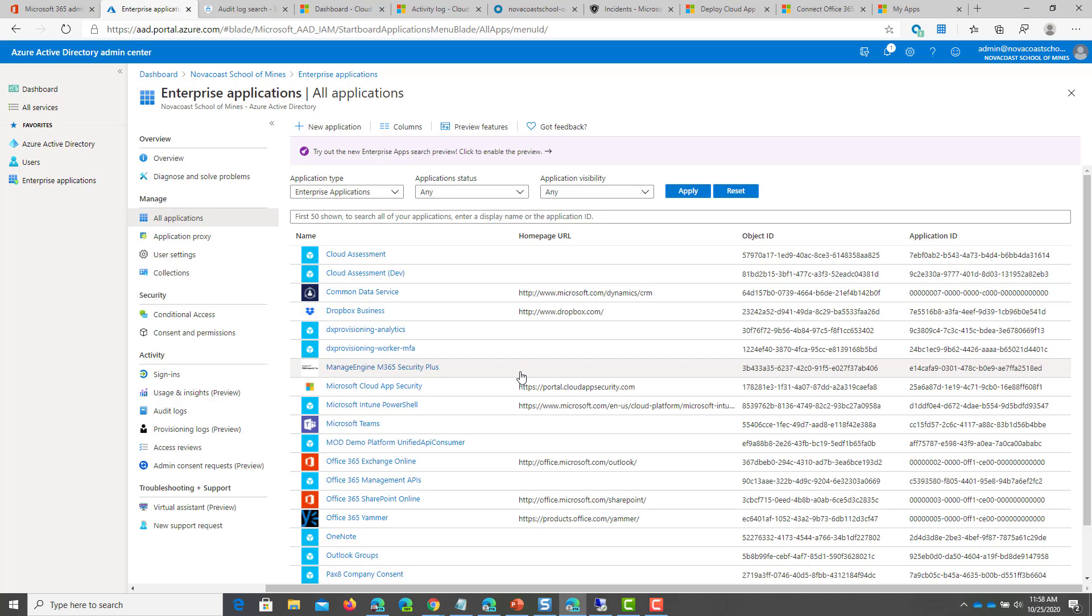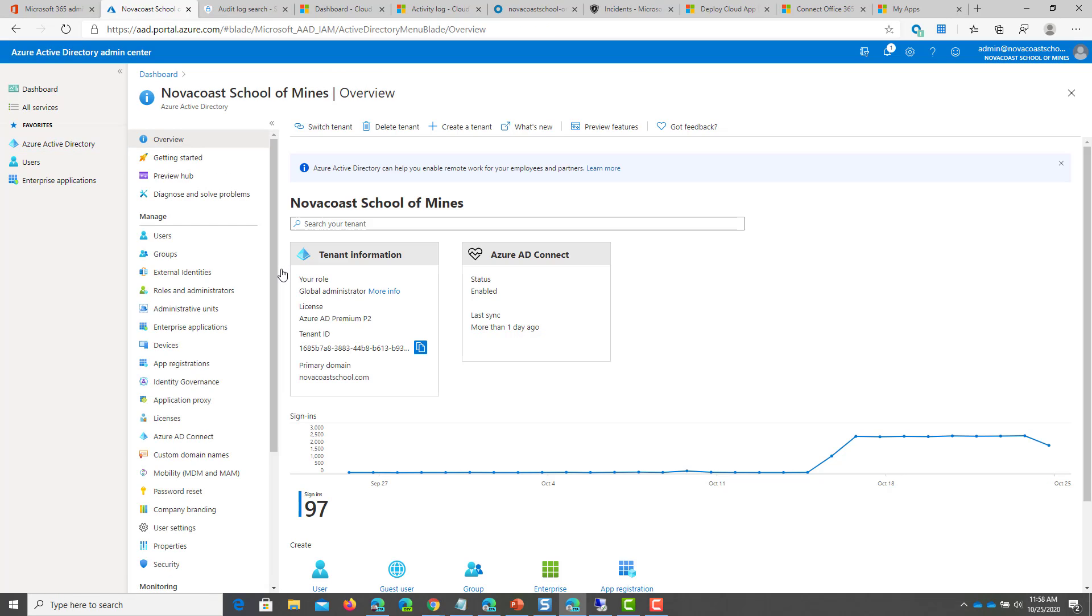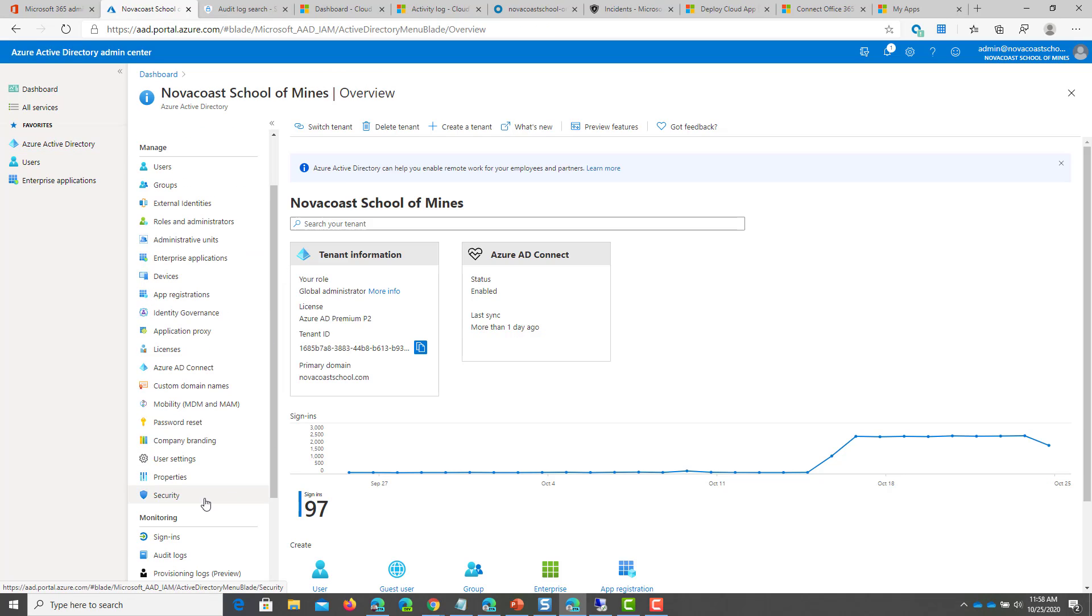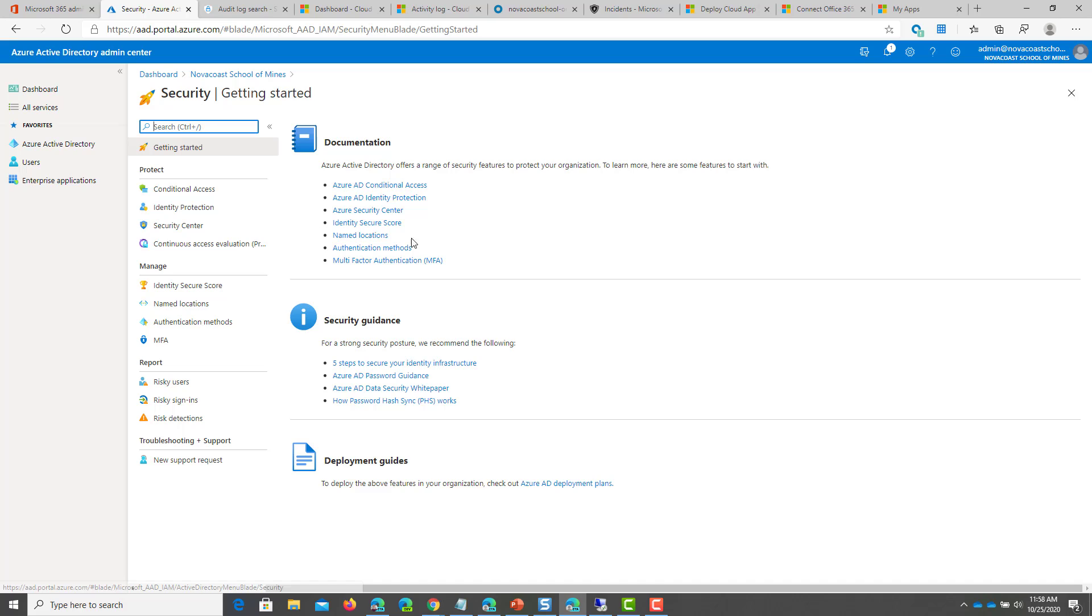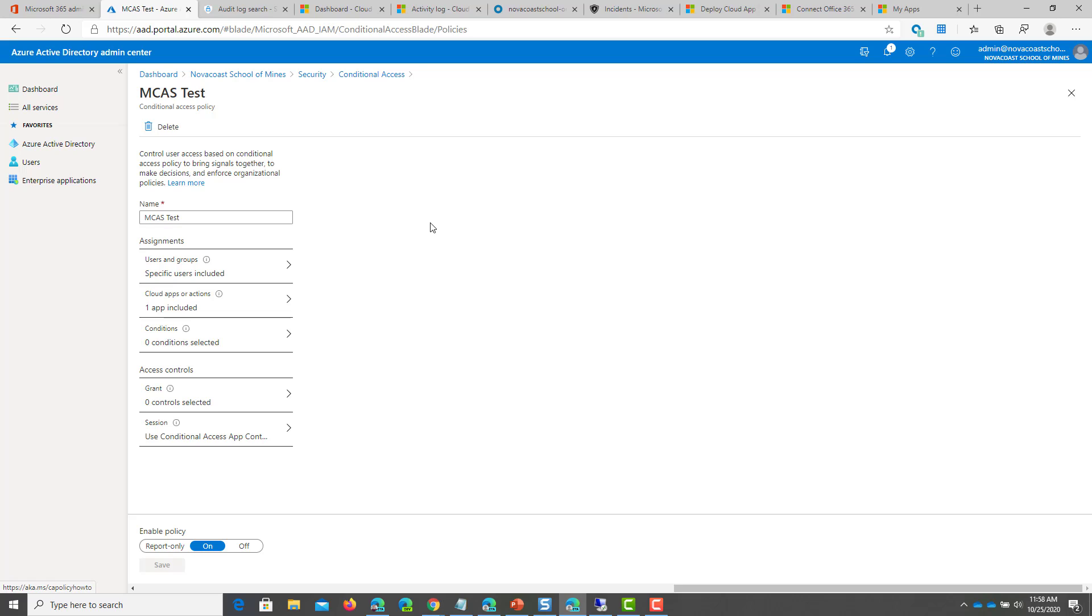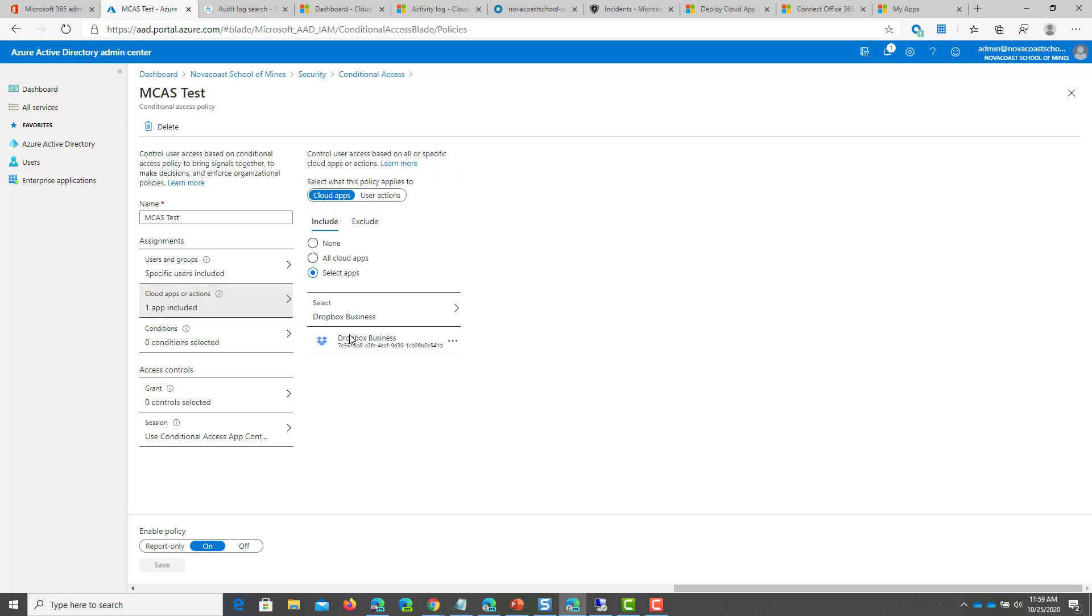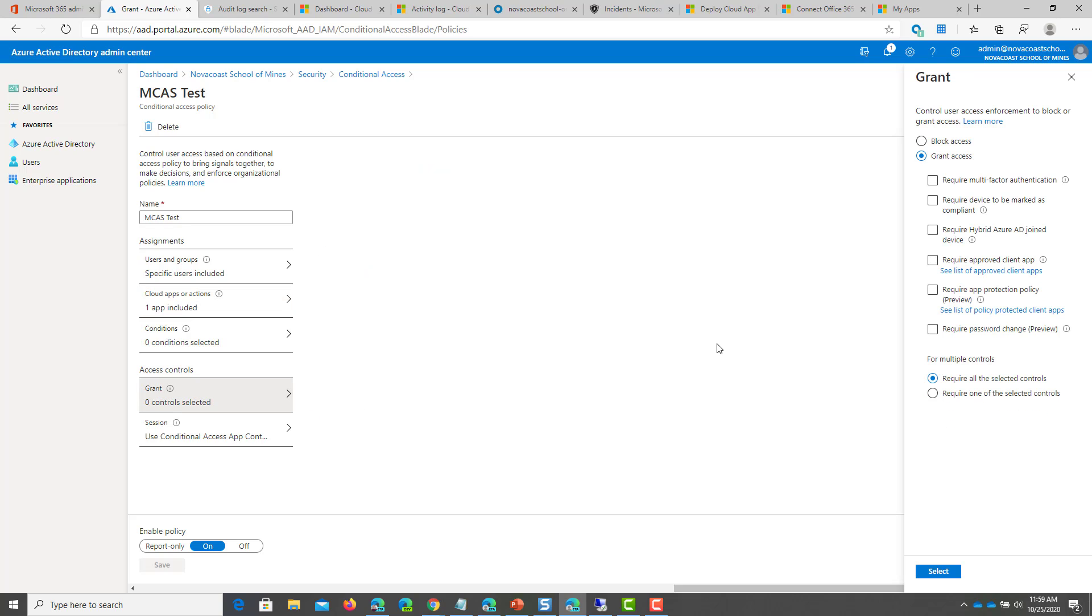So the first thing you'll want to do is actually create a conditional access policy. And from here, you can go down under security, click on conditional access. Now, I've already set one up here for obvious purposes to show you what this looks like. But you can define scope of who this is applied to. You can define what applications that you want this to apply to. In this case, I pick Dropbox.